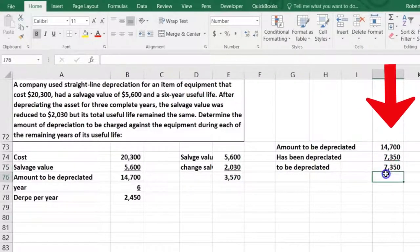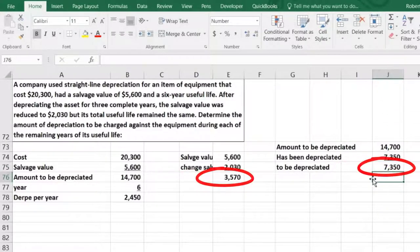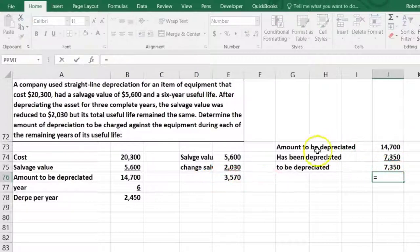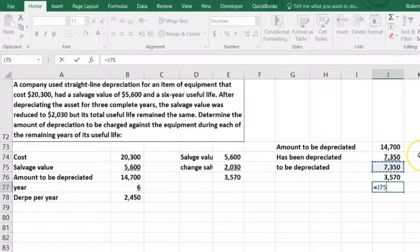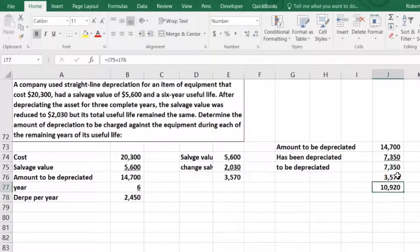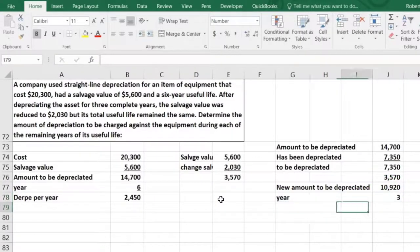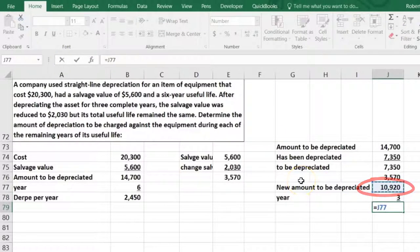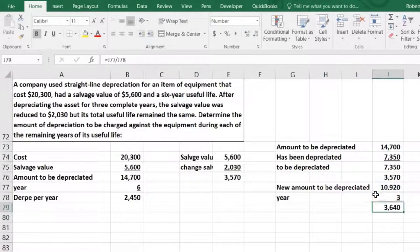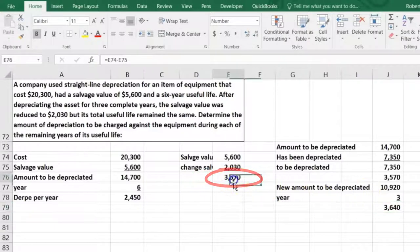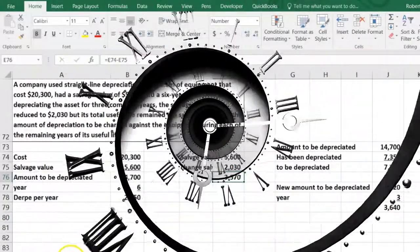Now we need to depreciate that $7,350 plus add the change in the salvage value. So we need to depreciate over the next three years $7,350 plus this adjustment to the salvage value. We divide that total by the remaining three years, giving us $3,640 per year for the next three years. That accounts for this change in our estimate to the salvage value going forward from the time we decided the estimate needed to be changed.